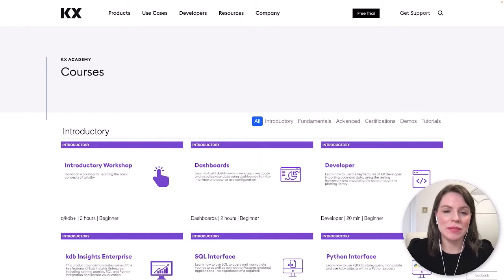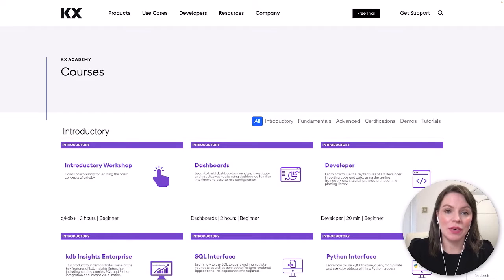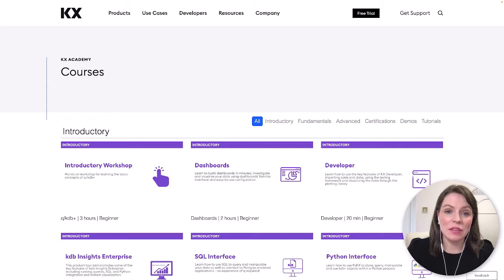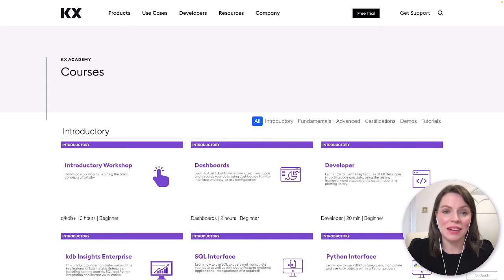Hi everyone and welcome to this introduction to KDB Plus video. In this video we'll get hands-on with KDB Plus and walk through some basic concepts.